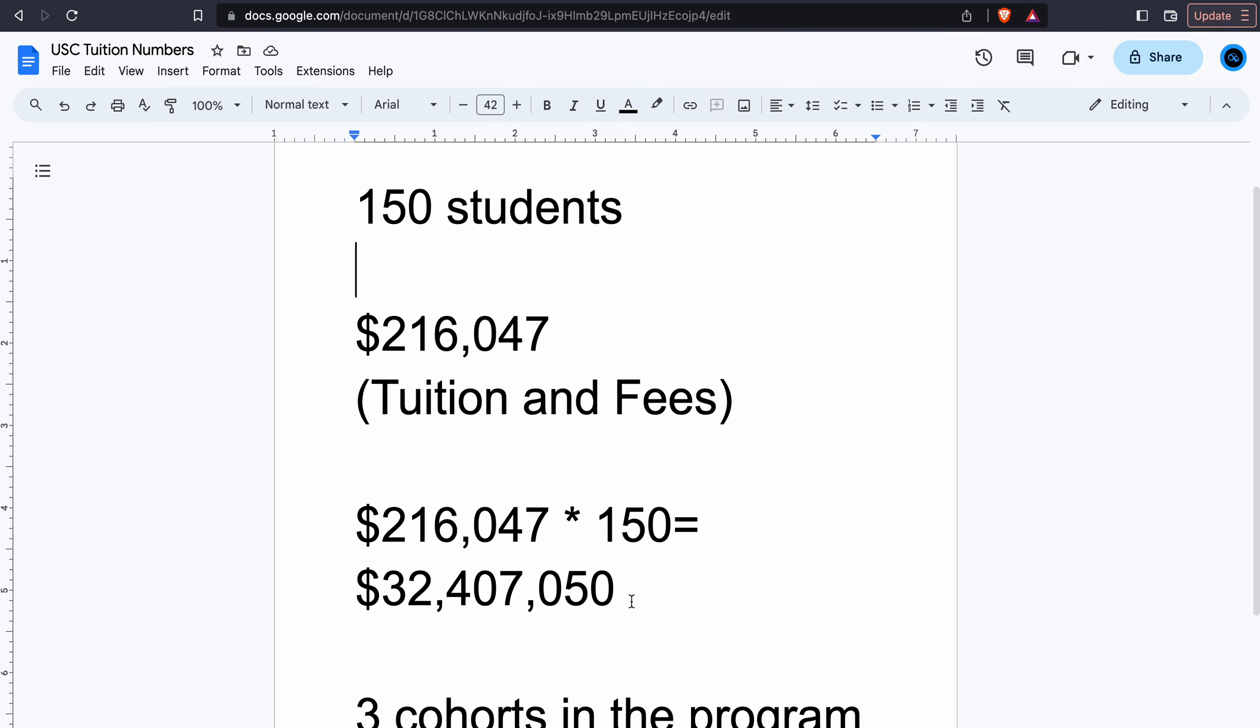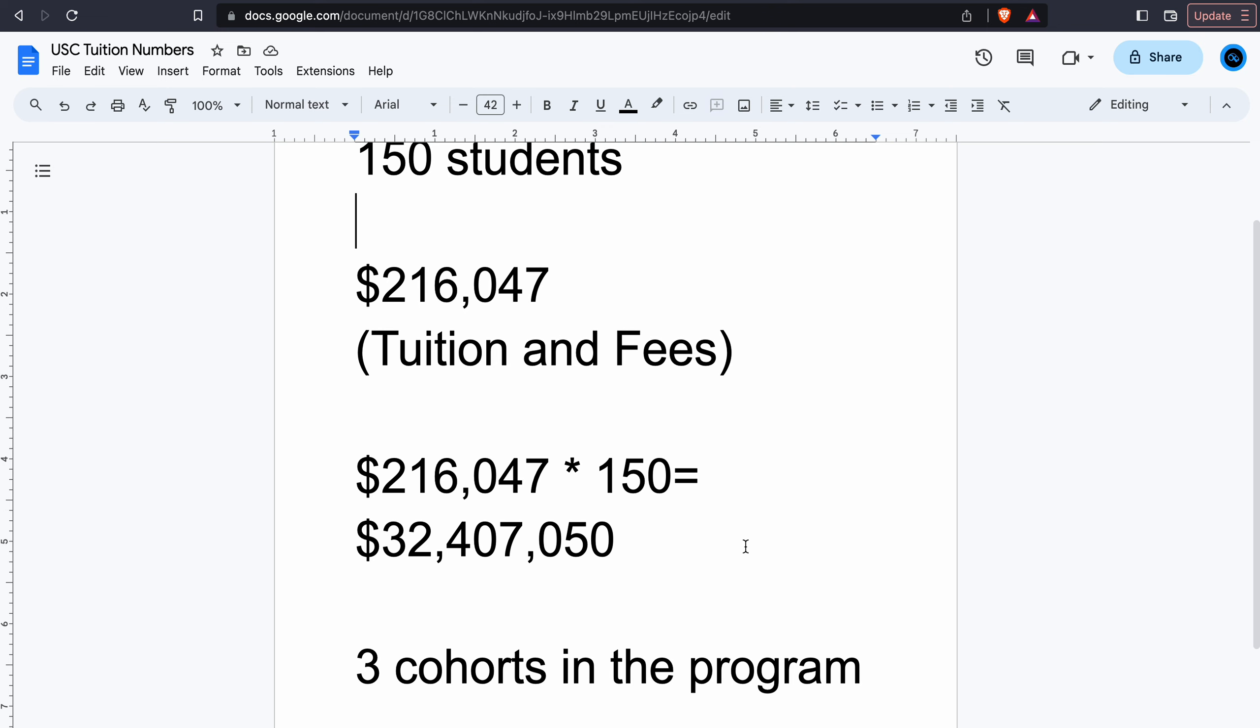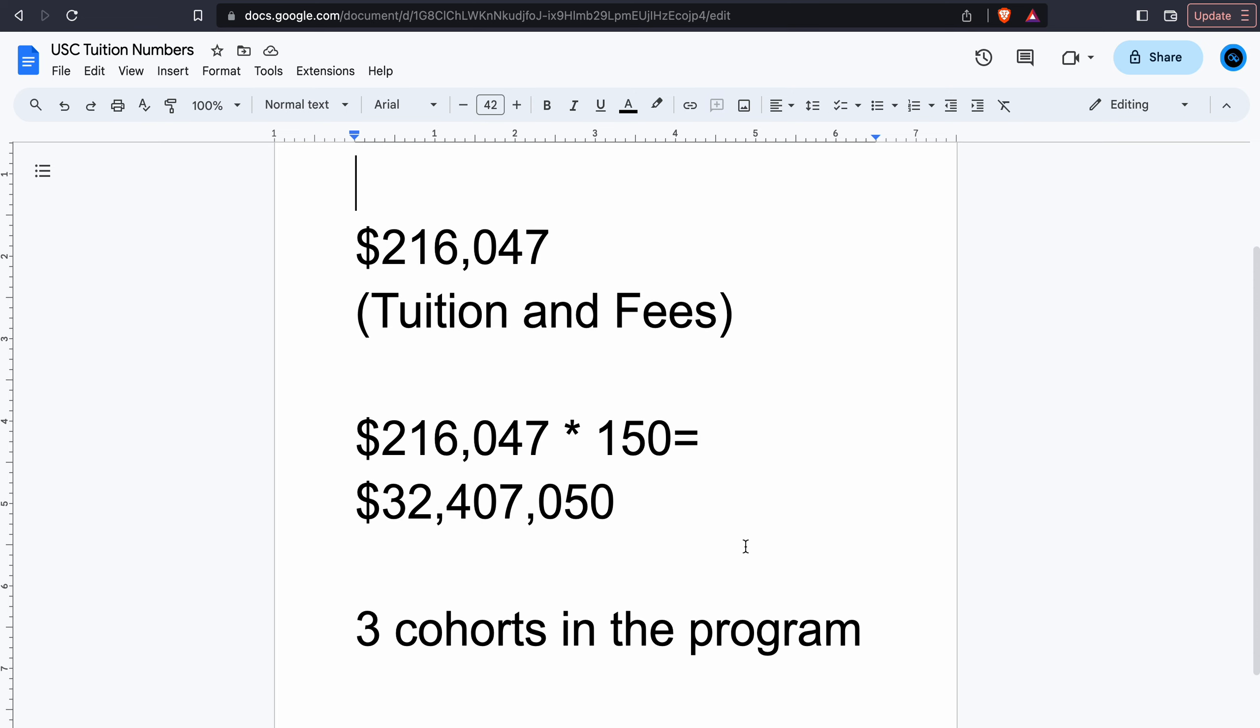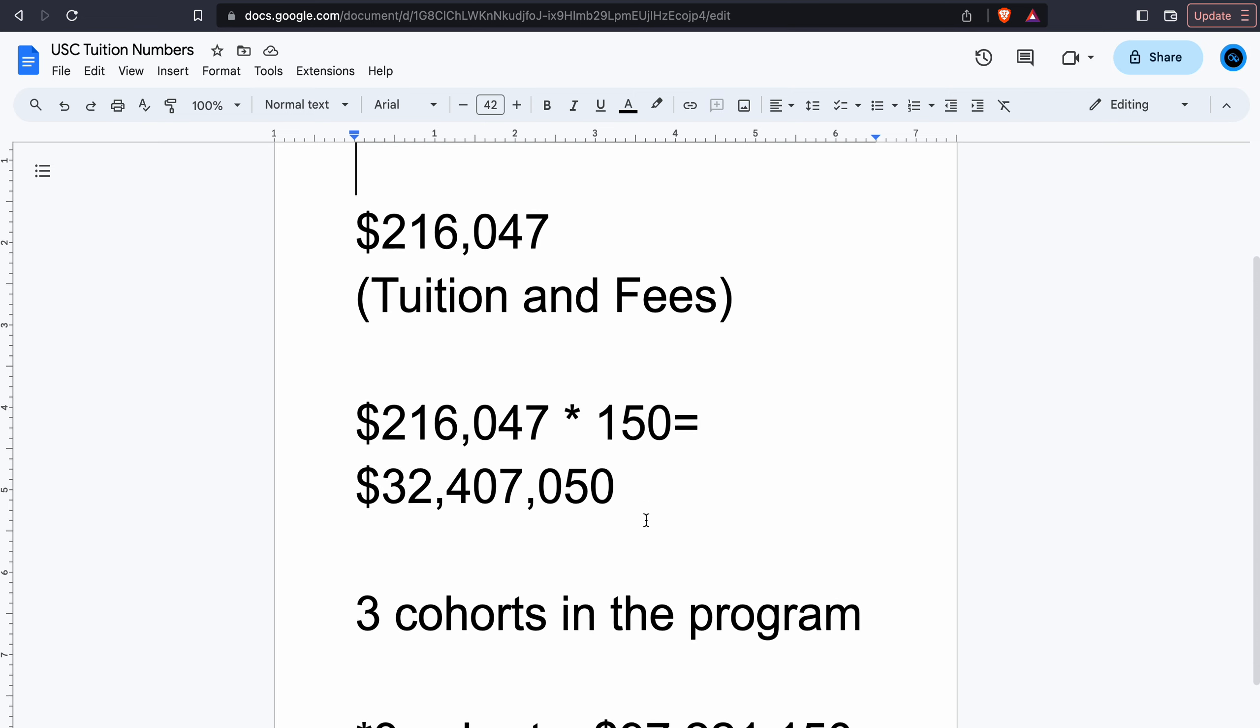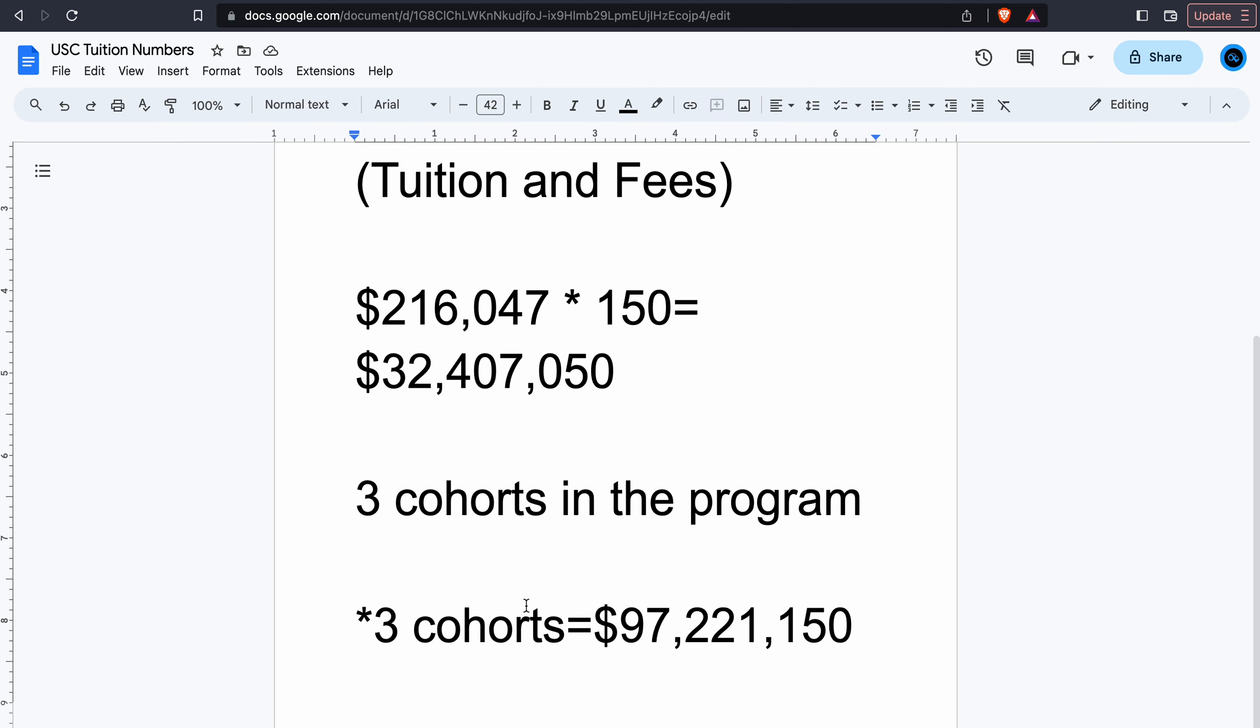But then we have to remember that there's also multiple other cohorts running in that program at the same time since most programs are three years. So you have three cohorts in this program, and that's almost $100 million off of the three cohorts that are in that program. That number is insanity to me.